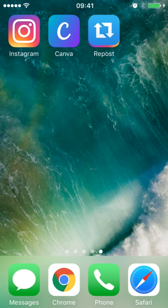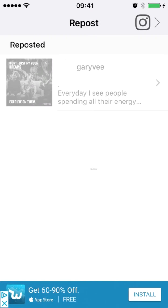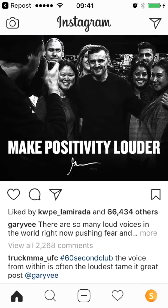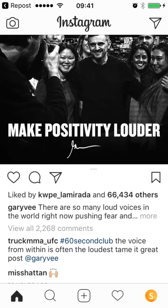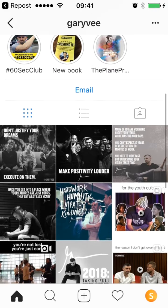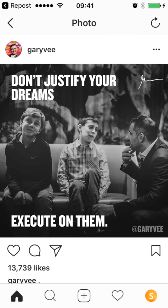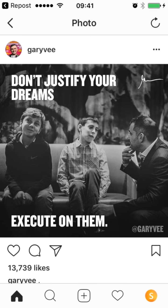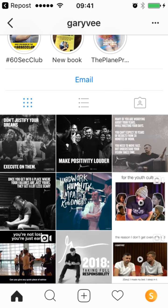Once you've got that downloaded, open up the repost app and click into Instagram. Go ahead and look for any posts you might want to repost. For example, coming into Gary V's account — if I wanted to repost this, I click the top right hand corner three dots, copy the link, and you can see that link has been copied to the clipboard inside the Repost for Instagram app.